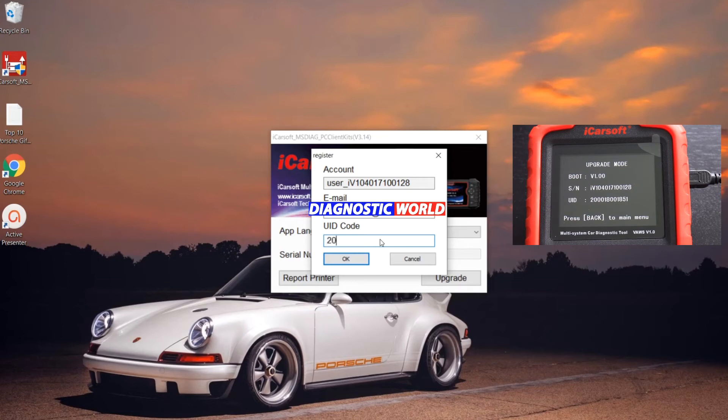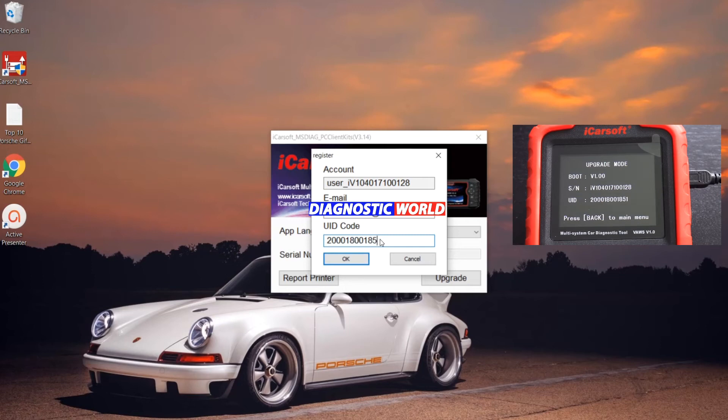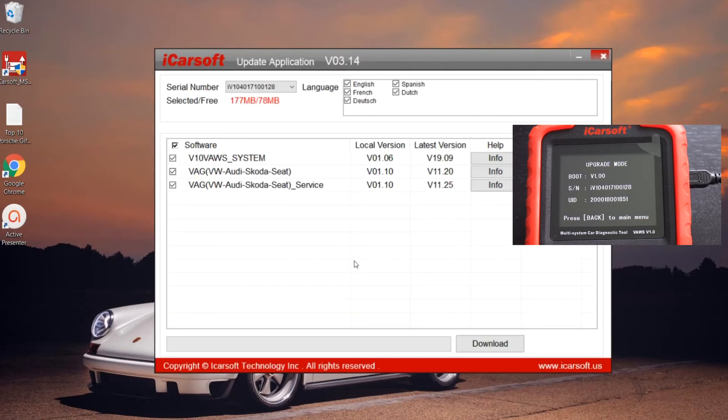Then we need to copy the UID code from the screen, and just click OK.